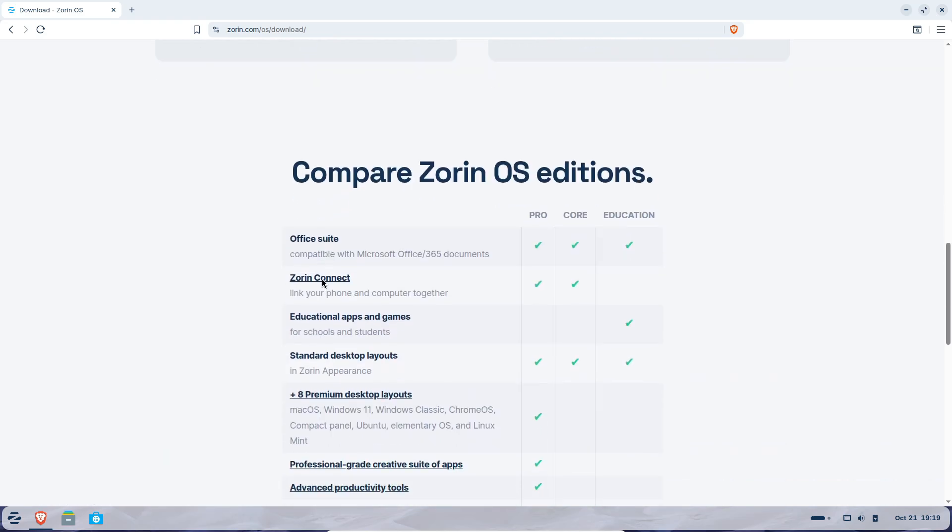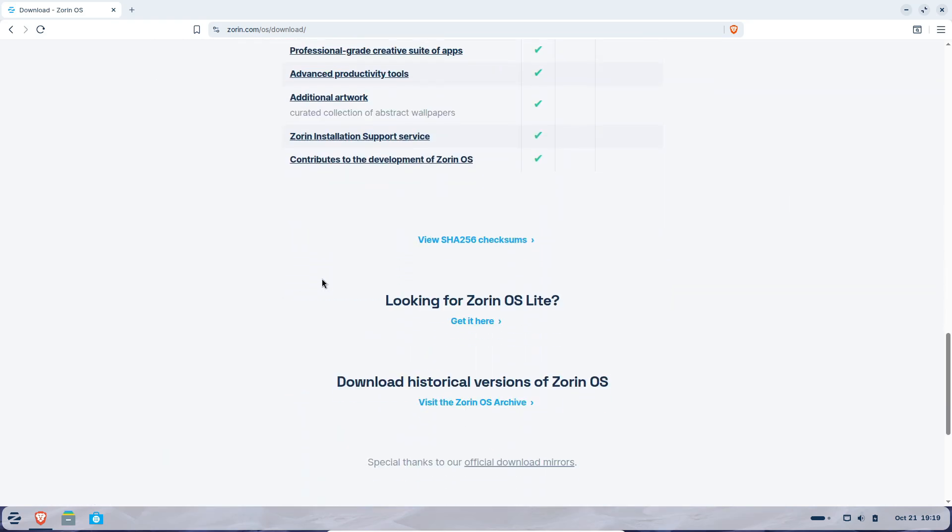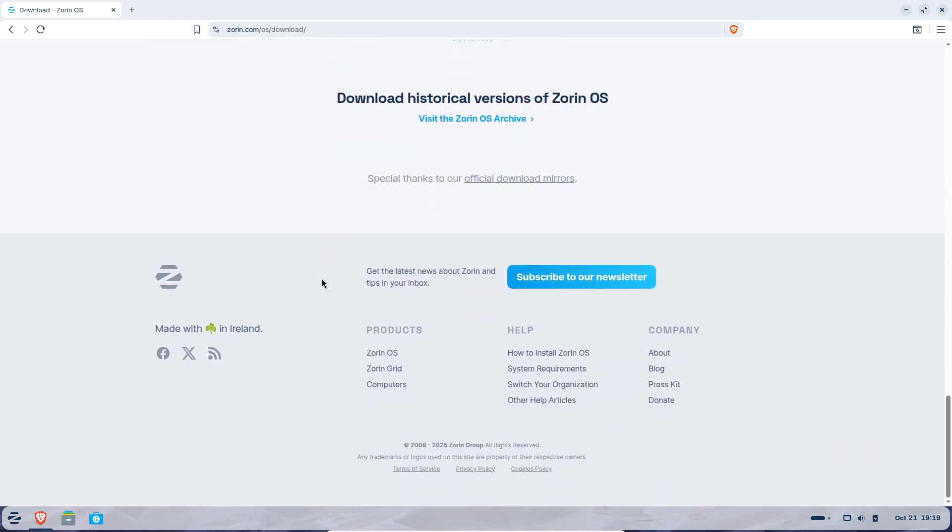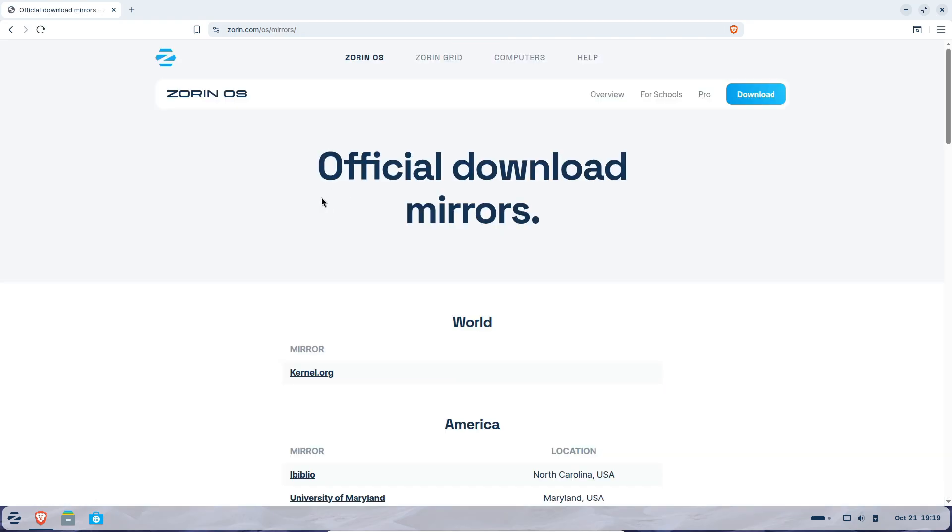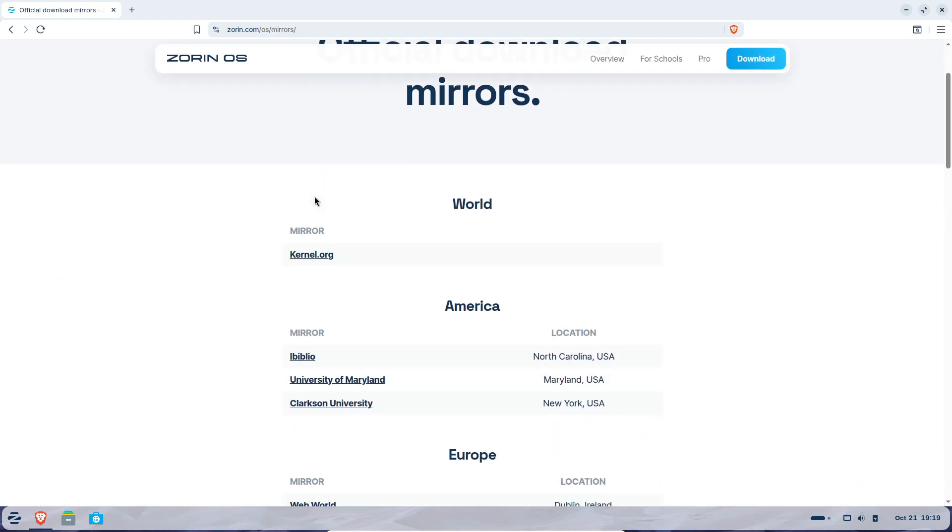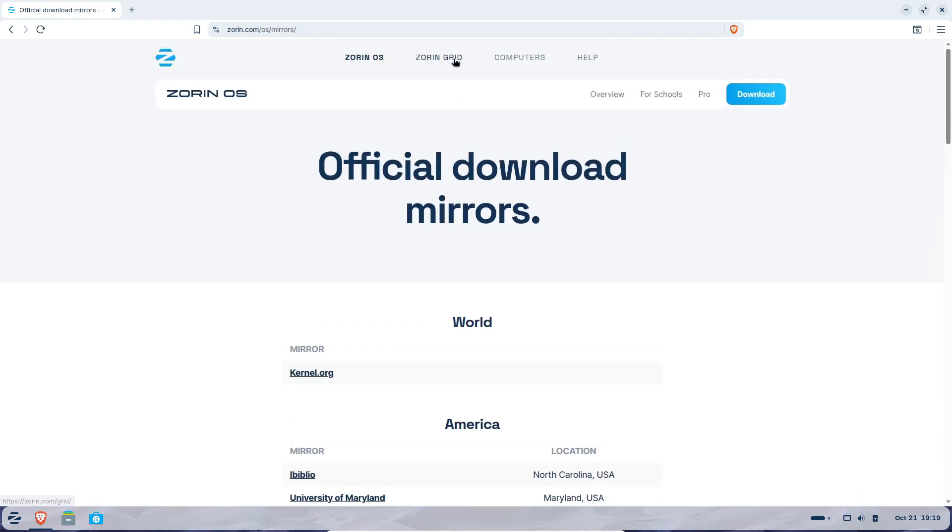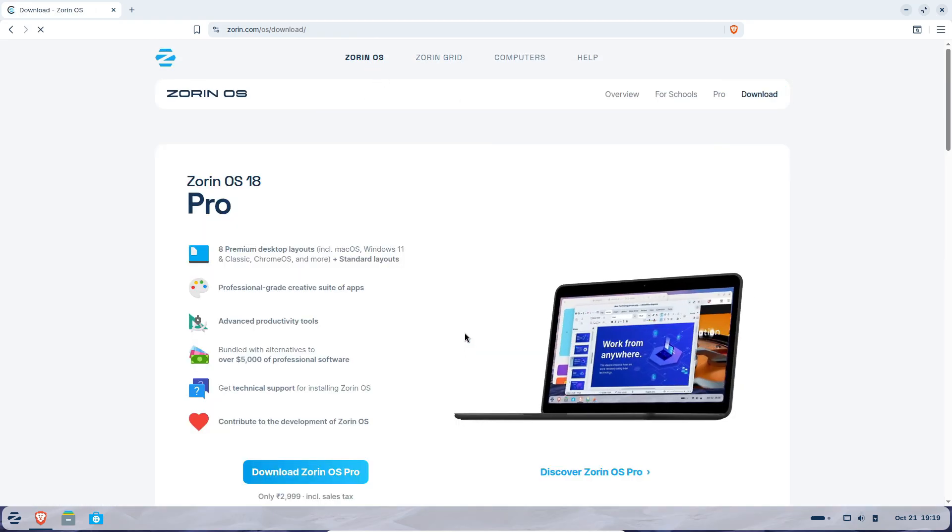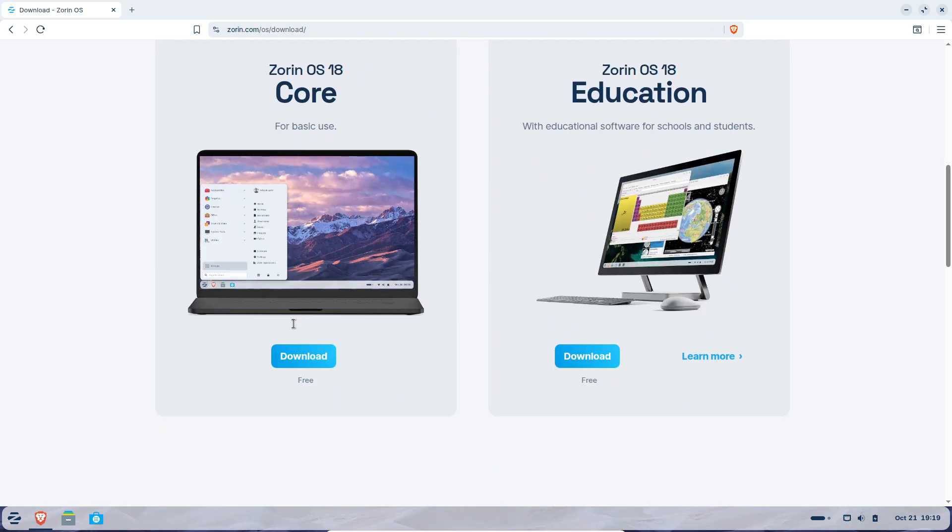Plus, the new web apps tool makes it super simple to turn websites into desktop apps. So yeah, for anyone leaving Windows, Zorin OS 18 basically says, hey, you don't have to start from scratch.